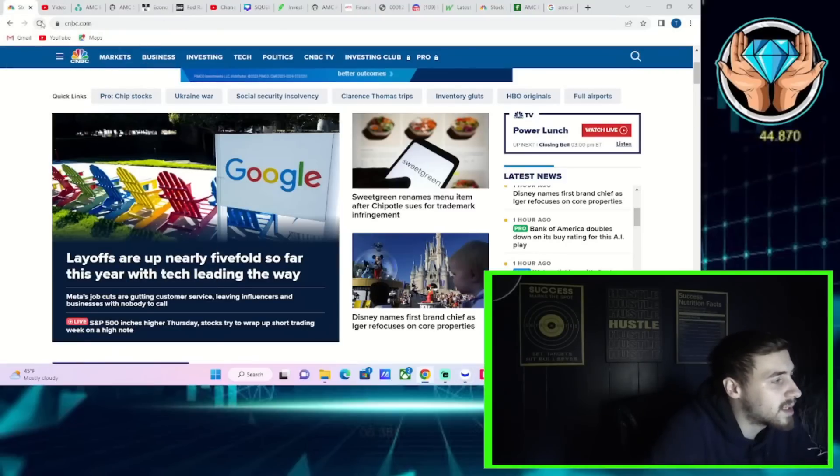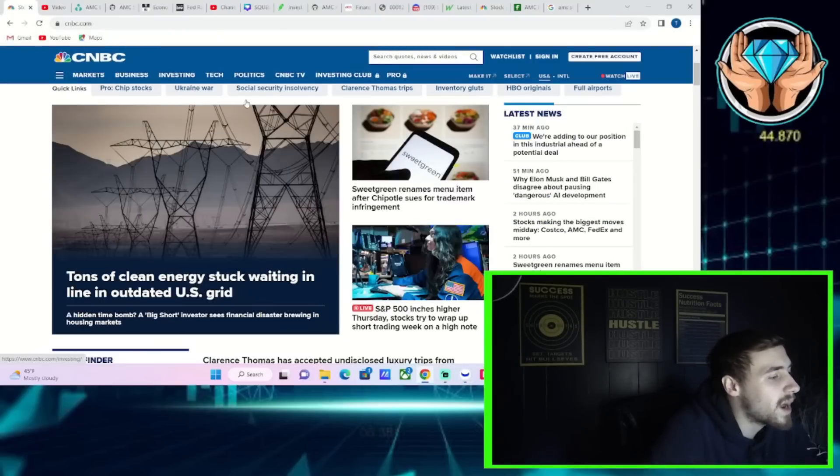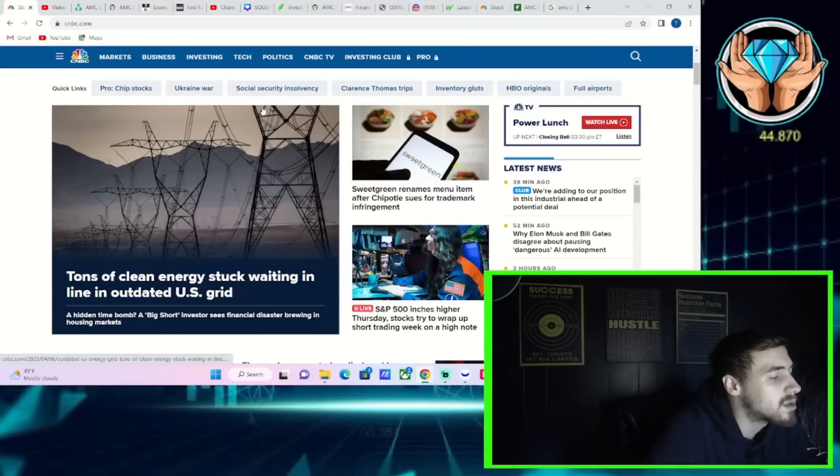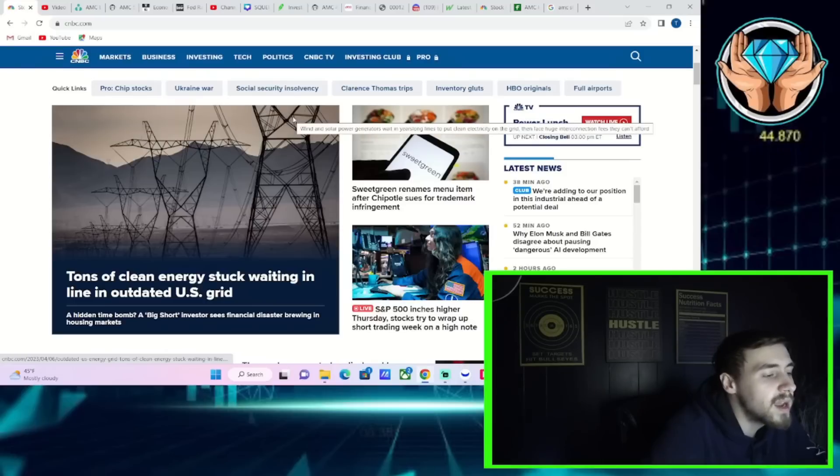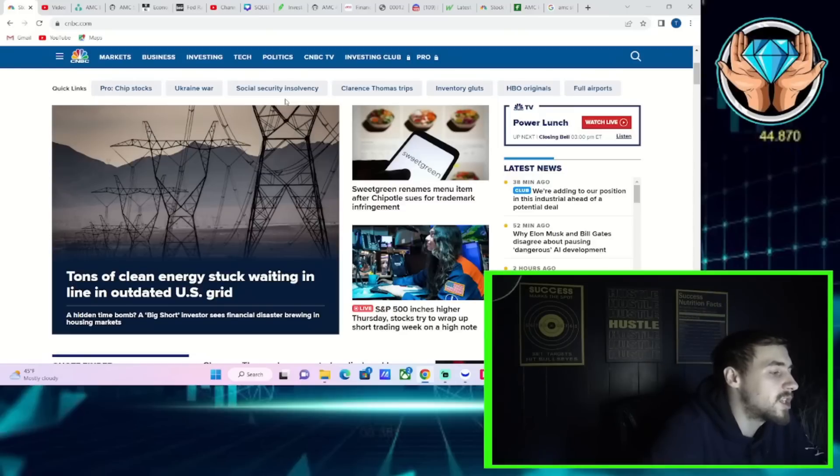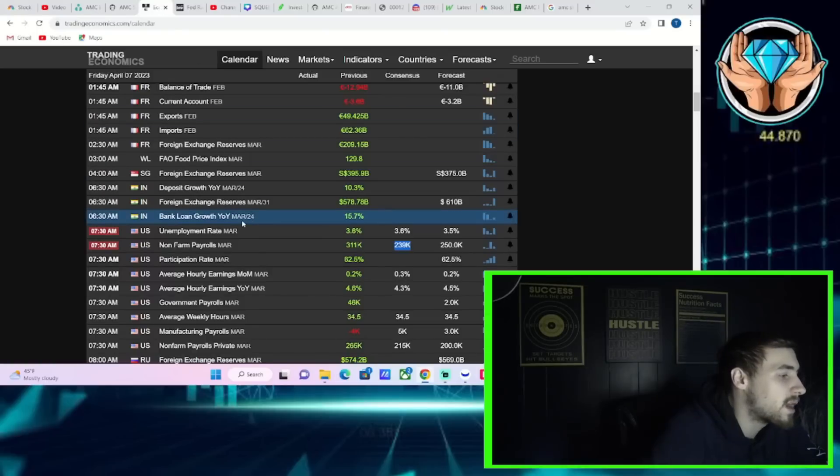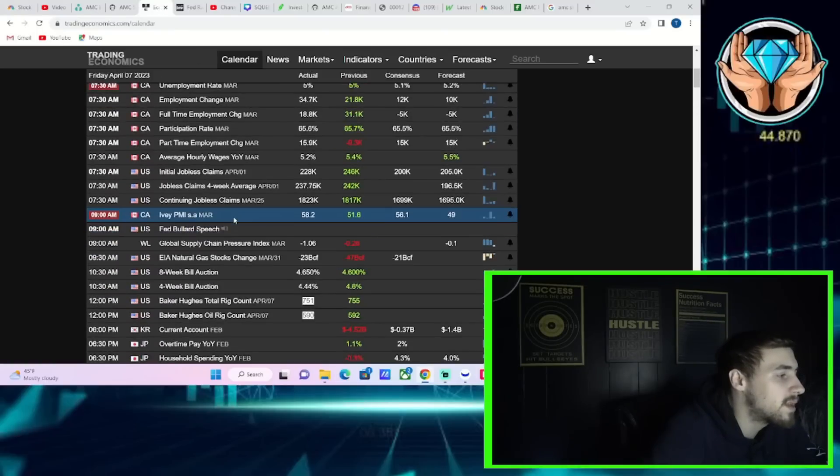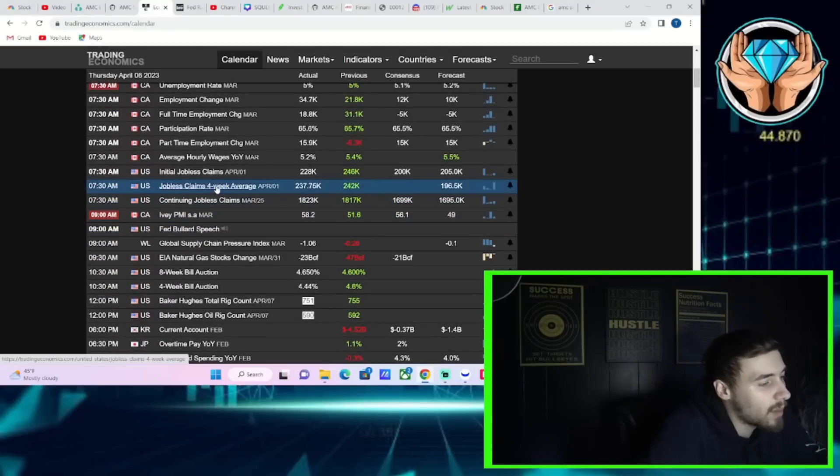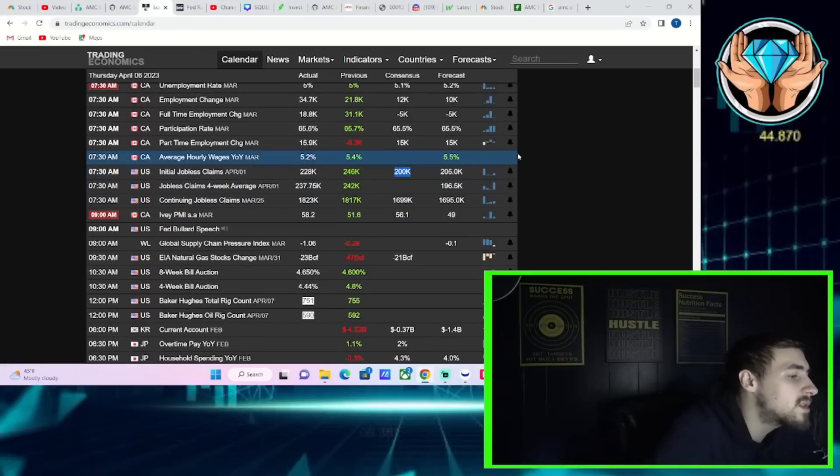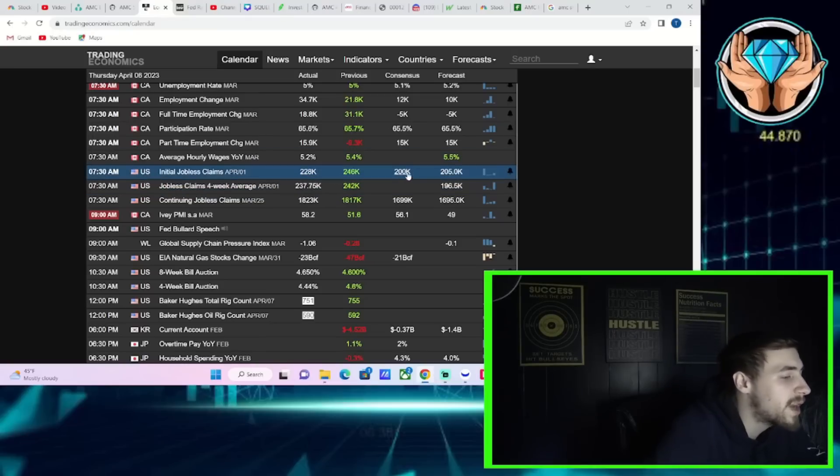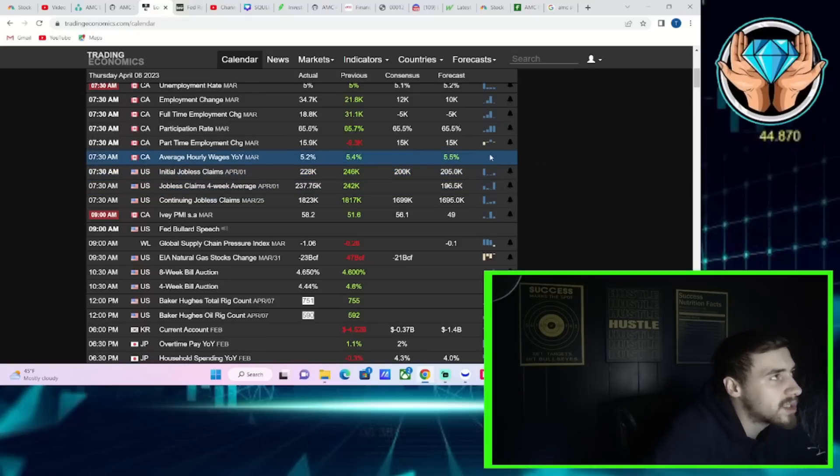Let's talk about what happened in the markets today and what we can expect for tomorrow, and then we'll circle back to AMC and go over all of the data that you need and want to know. For today, you had initial jobless claims. I covered this in the last video, but we'll talk about it here again. It came in at 228,000. You were expecting 200,000, so worse than expectations.